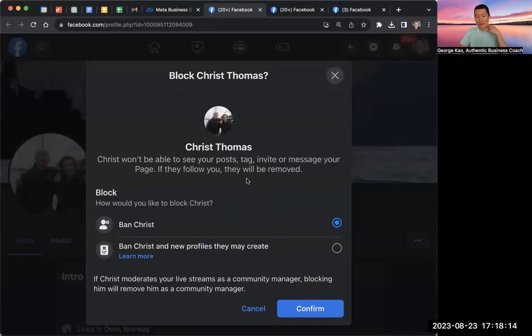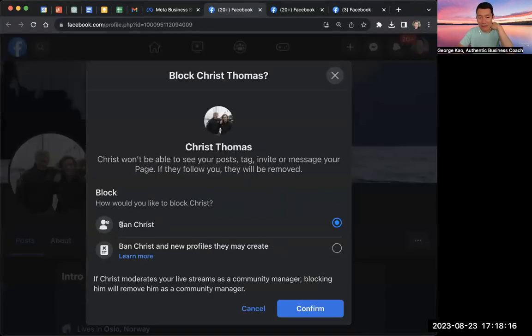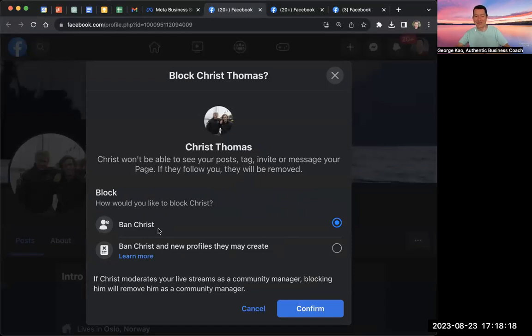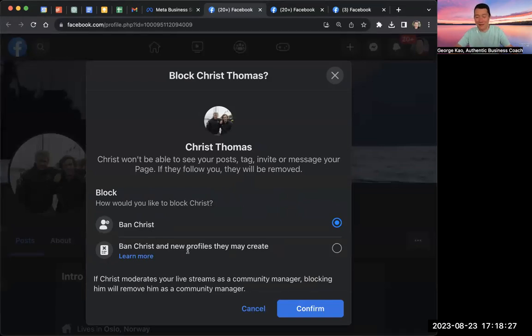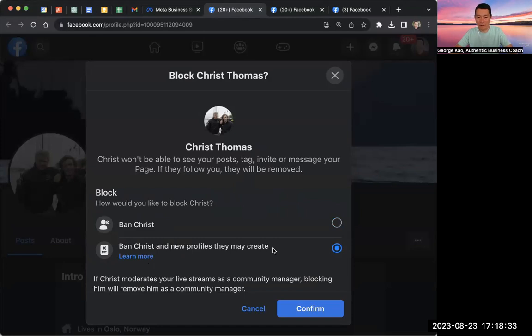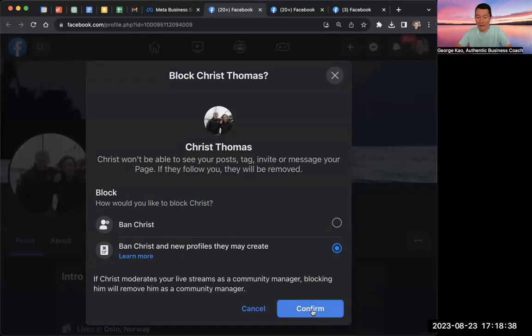And then notice that now I have this thing called ban. And of course, who could possibly ban someone named Christ Thomas, right? But this is the Antichrist. All right, so I'm going to go ahead and click ban Christ and new profiles they may create from their IP address or from their overall account. And click on confirm.